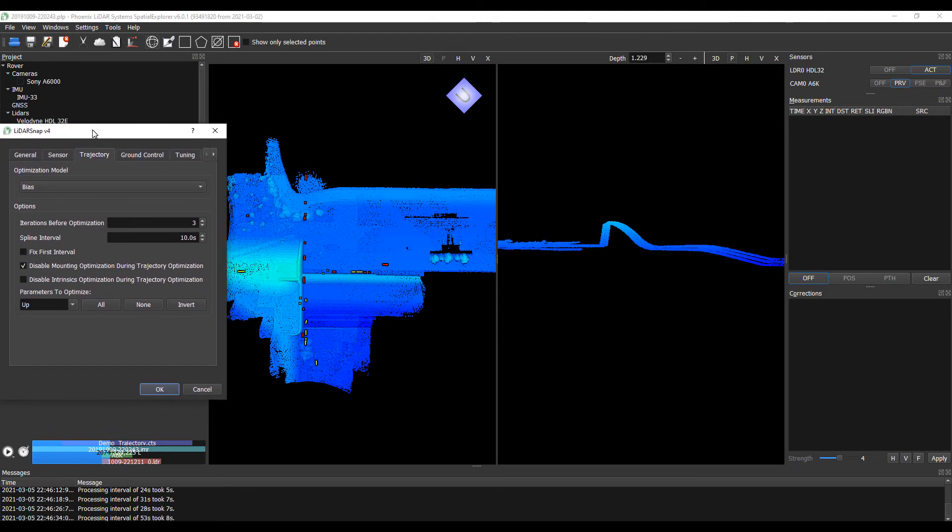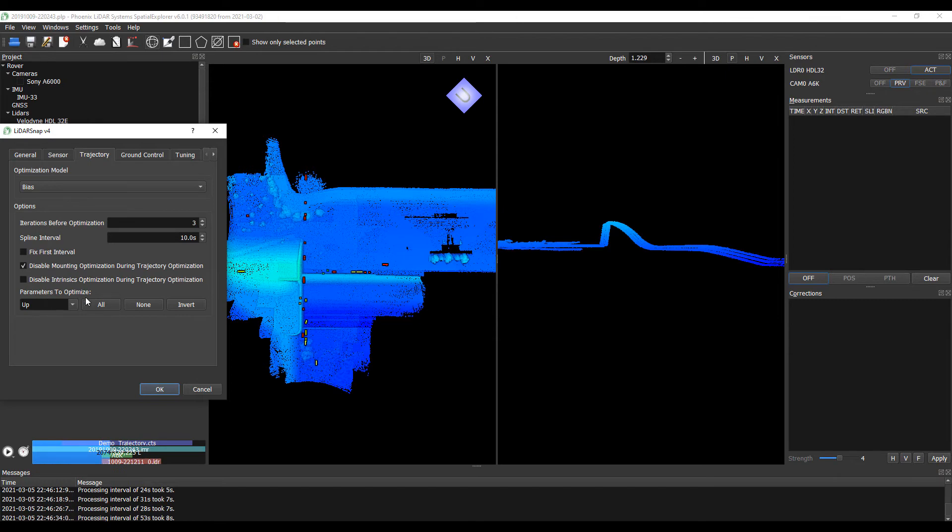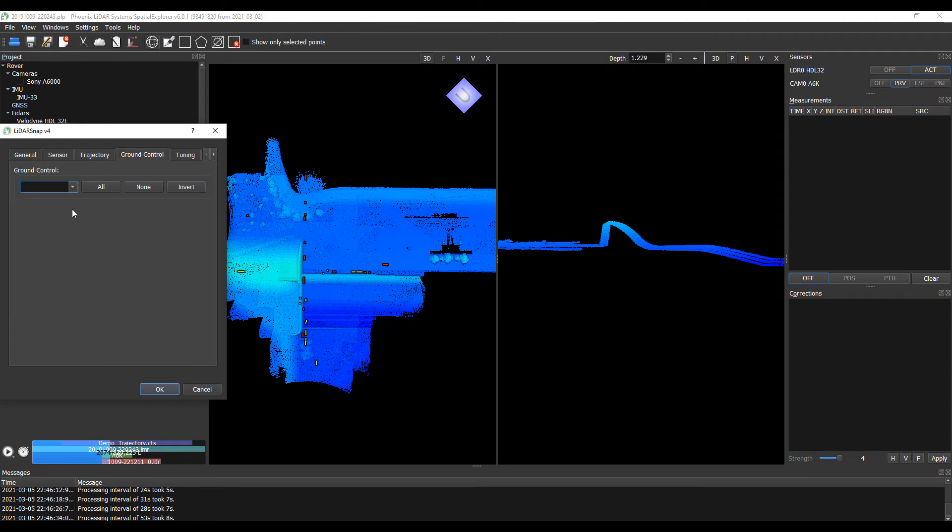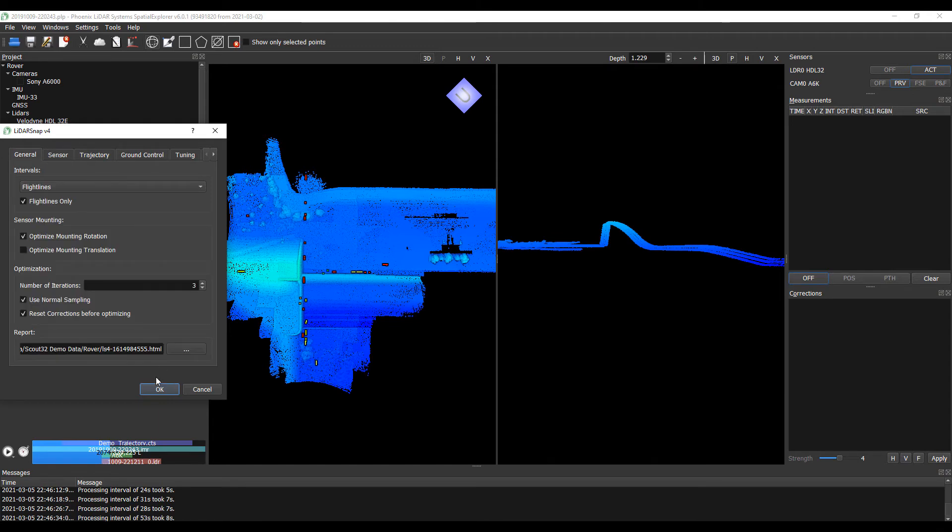As this is a post-process trajectory that has been processed and utilized with differential GNSS corrections from a base station, we still are going to allow this to optimize our Z parameter, as Z tends to be the biggest source of error in any GNSS situation. If we had ground control for this situation, we could input that and utilize it in our reporting, but for now we're just going to let LiDAR Snap do its thing.